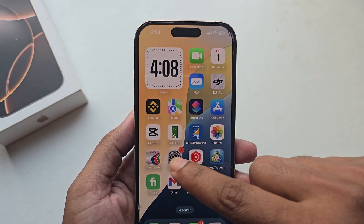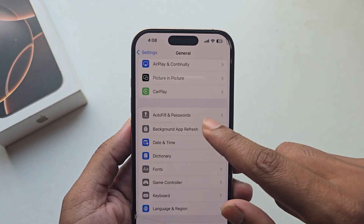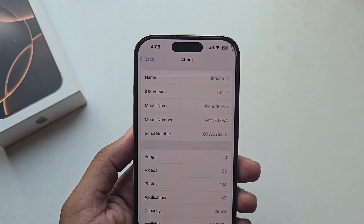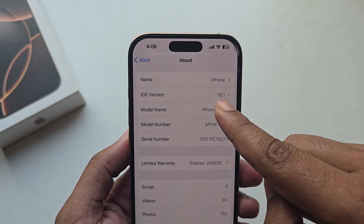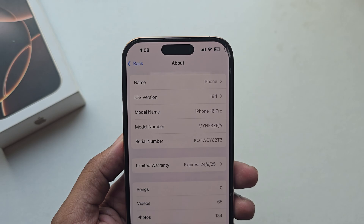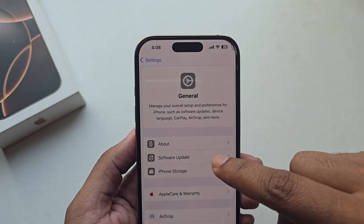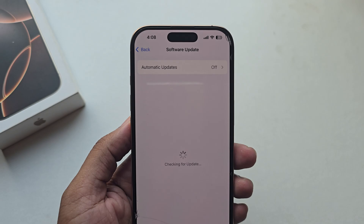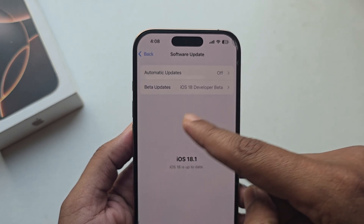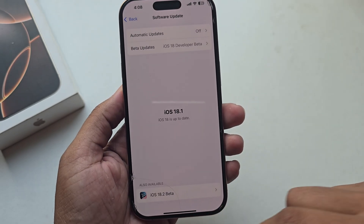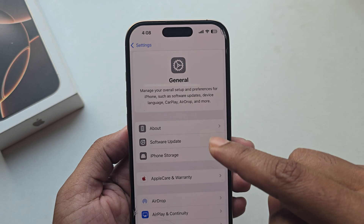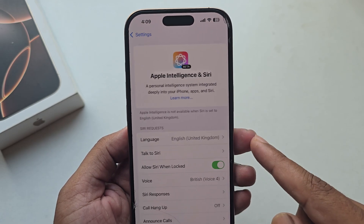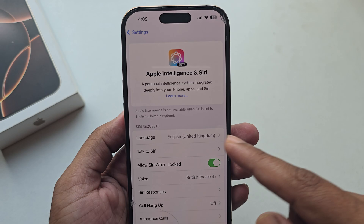To enable Apple Intelligence on your iPhone 16, 16 Pro, or 16 series, go to the About section and you can see I am using the latest iOS 18.1 beta version. You have to update to iOS 18.1 beta. If you go to Software Update you will be able to see the update option. Just press update and it will update.